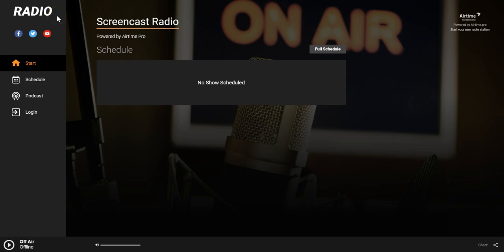Thanks for tuning in. This video is going to walk you through how to get your Airtime Pro Station online in five minutes or less.